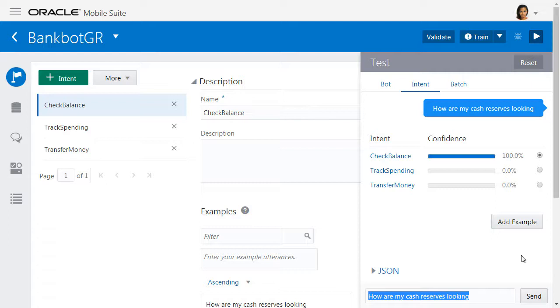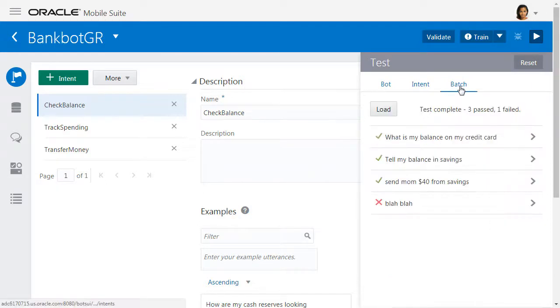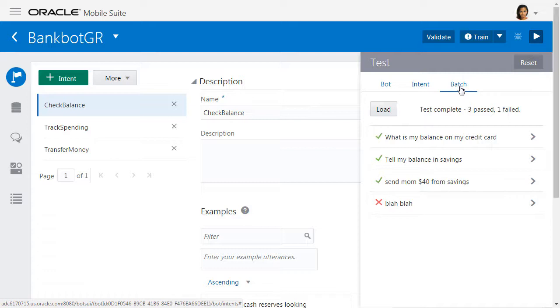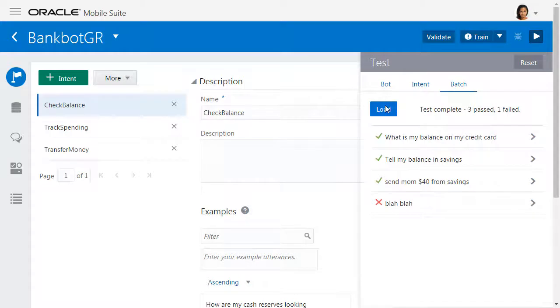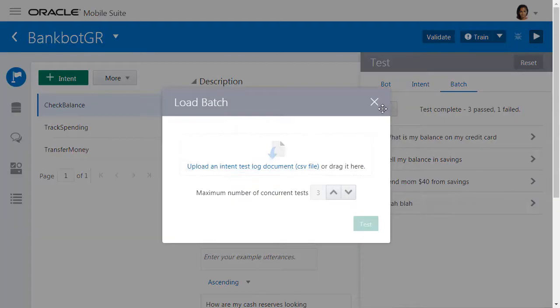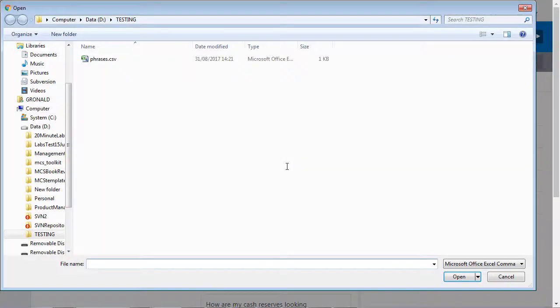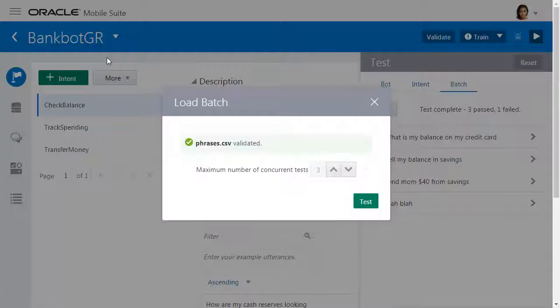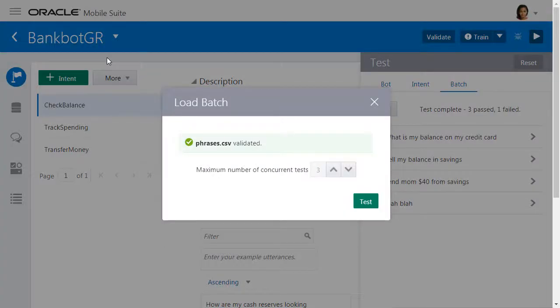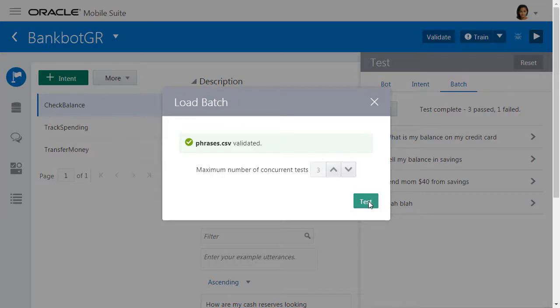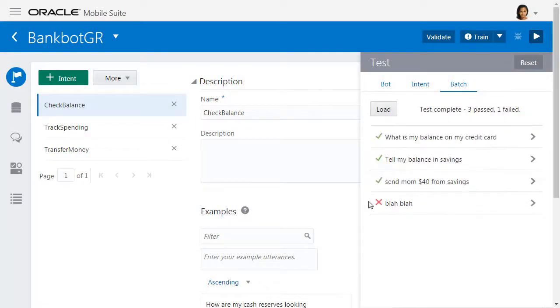Finally, you can also batch test your intents. This is really useful if you want to ensure that any recent changes to your model are still resolving correctly, or the ability to test a whole load of new phrases against their expected intent. All you need is a CSV with Query being the column of phrases you want to test, and Top Intent is the name of the intent you want to match against. Once you've loaded the phrases, the bot will run these phrases and give you an indication of whether they've resolved correctly or not.